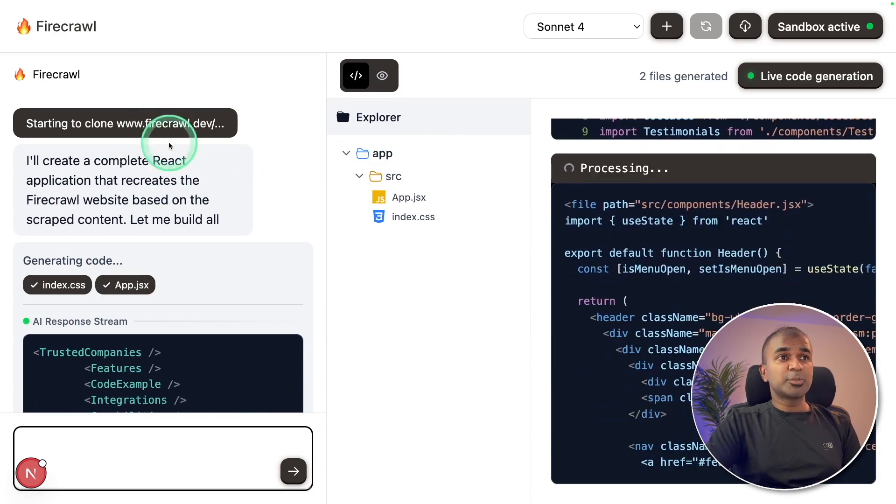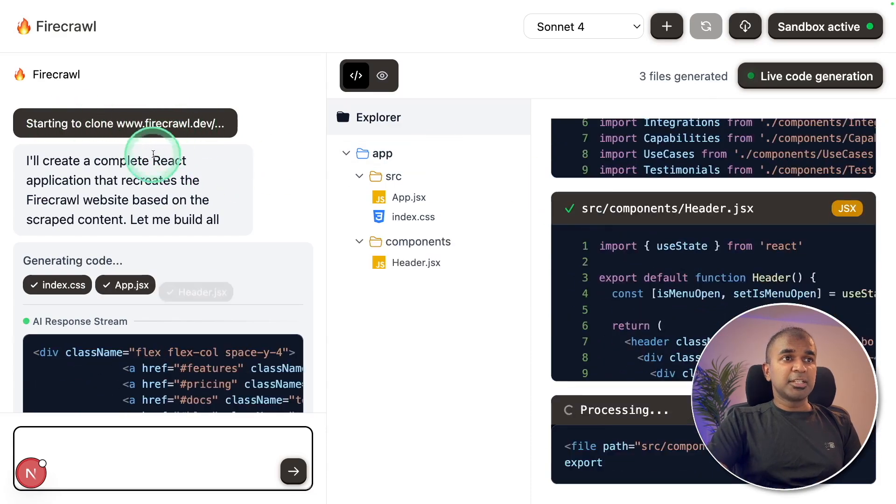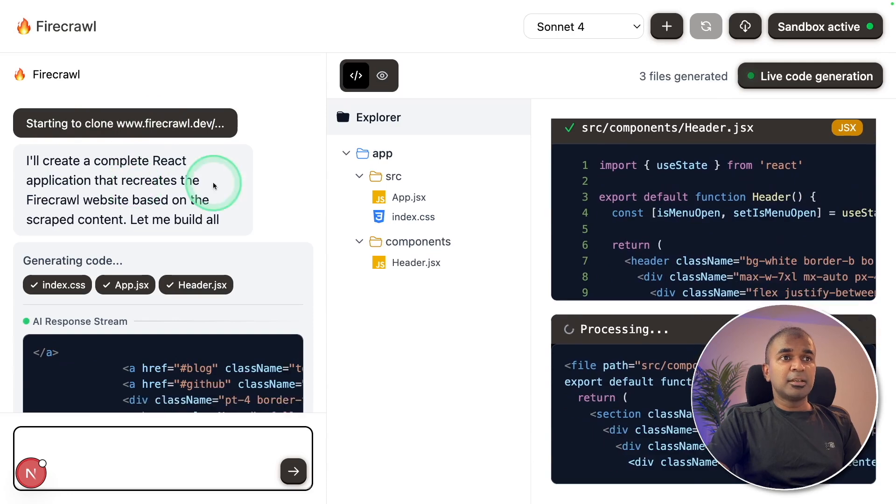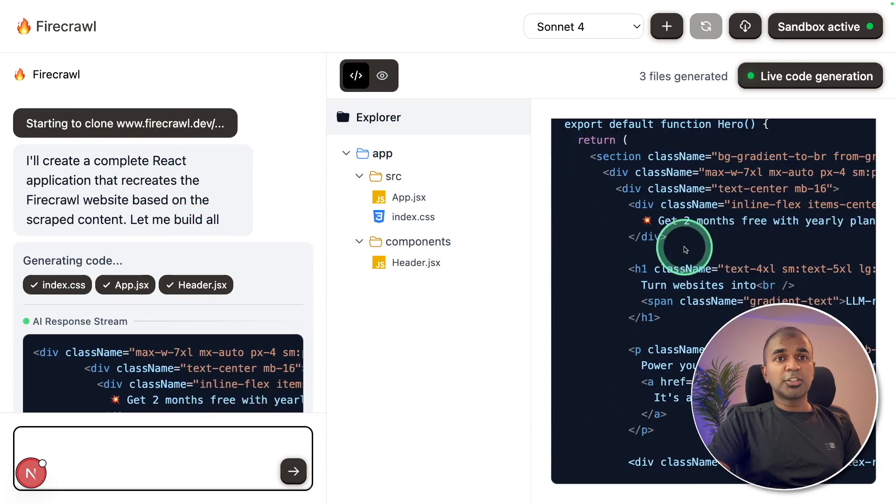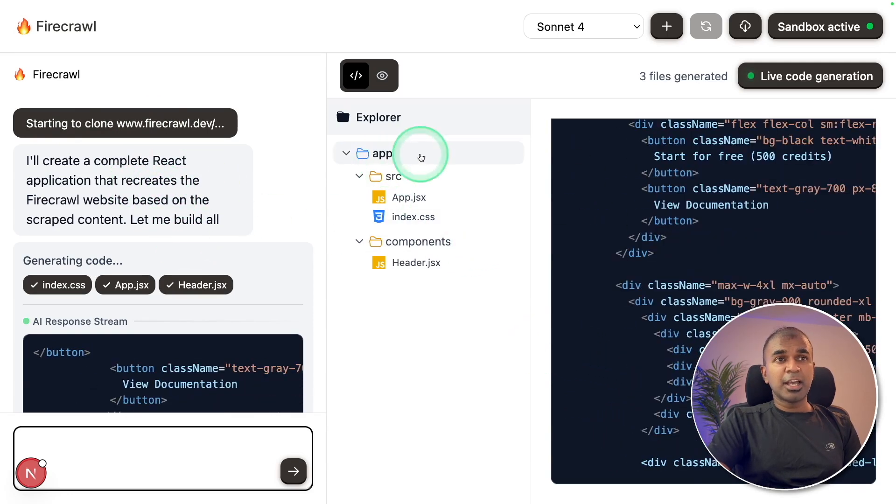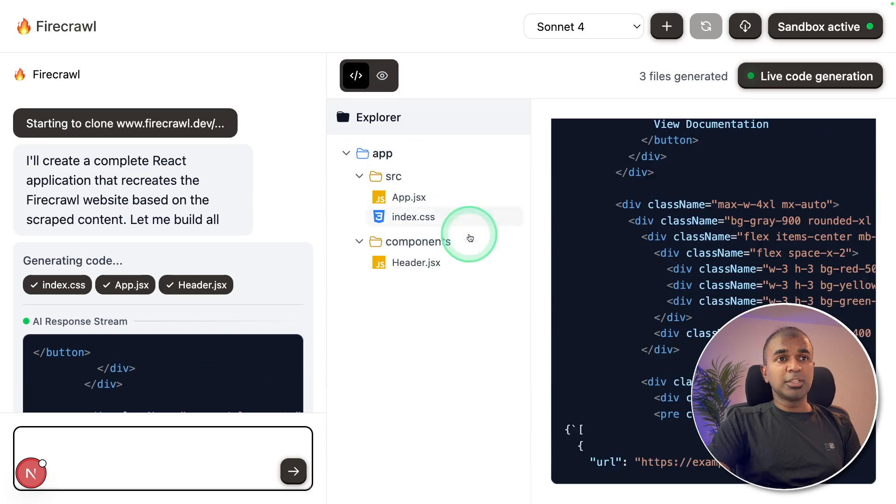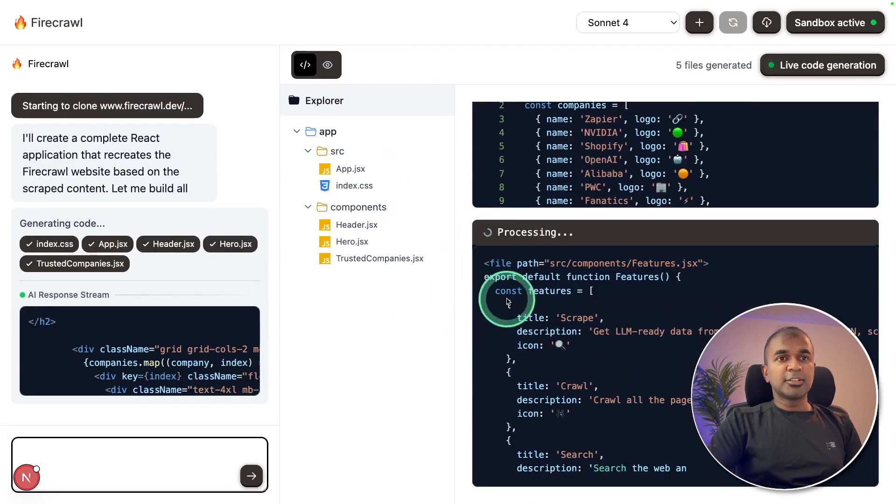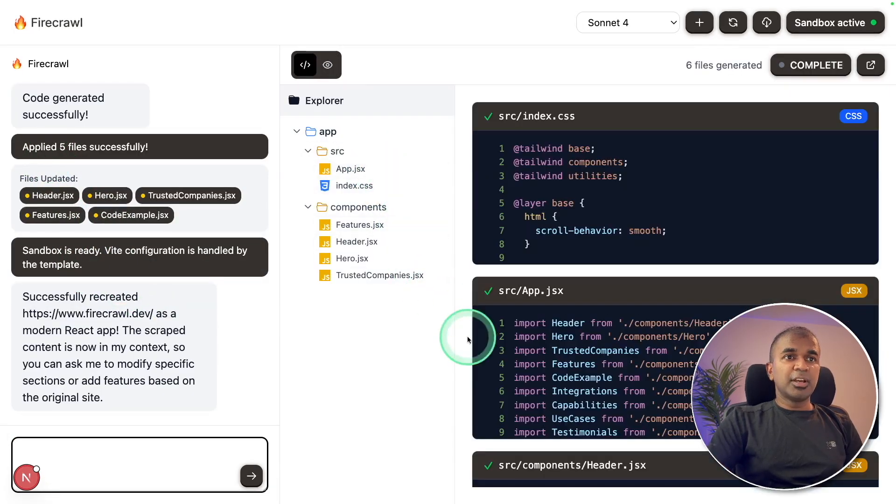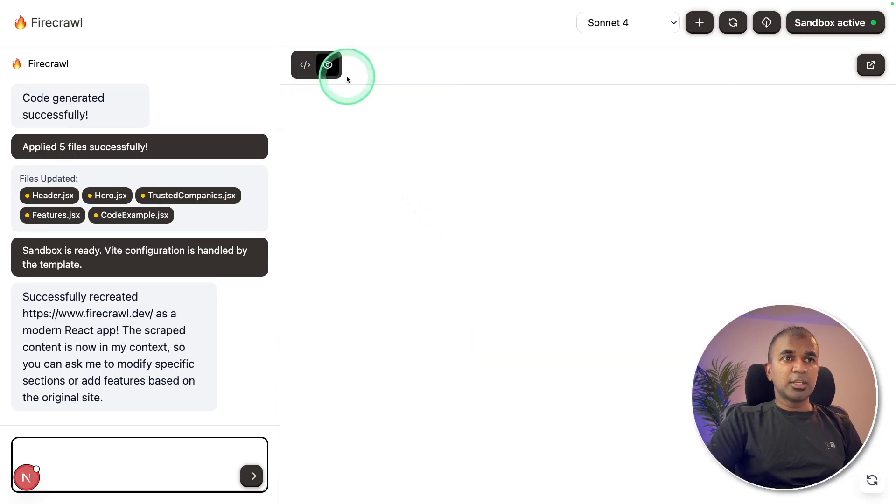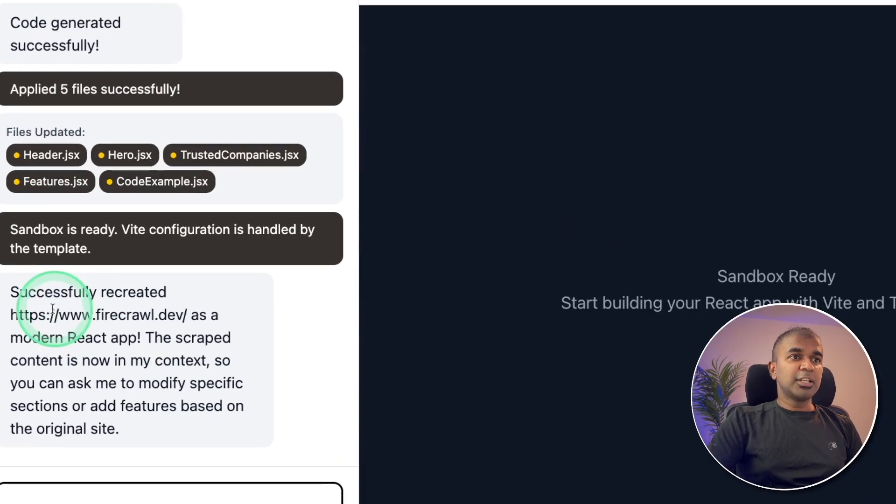Now you can see it's automatically cloning the website and then analyzing the code and trying to create the whole application. You can explore all the list of files here. And it's fast as well. Now I can see that all these files got created. And when I preview that, this is what it looks like. And here it says successfully created the website.